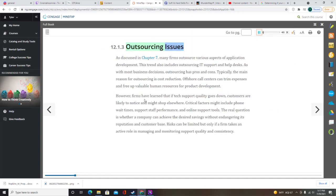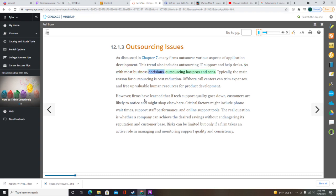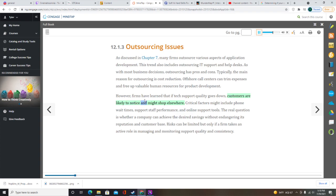Many firms outsource various aspects of application development, and this trend also includes outsourcing IT support and help desks. The main reason for outsourcing is typically cost reduction. Offshore call centers can trim expenses and free up valuable human resources for product development. However, firms have learned that if tech support quality goes down, customers are likely to notice and might shop elsewhere.